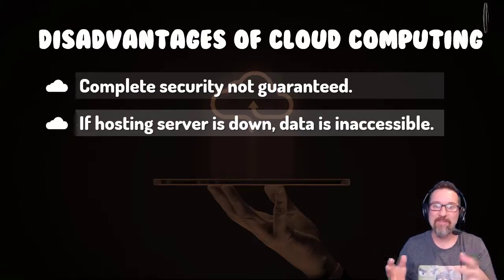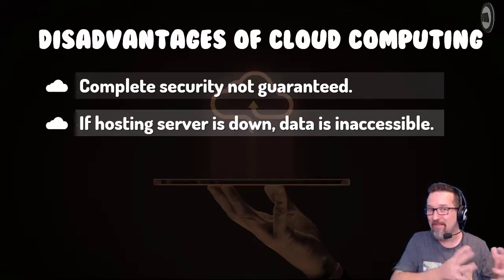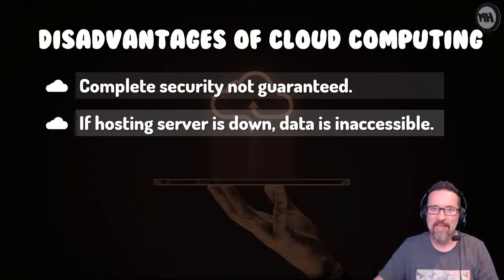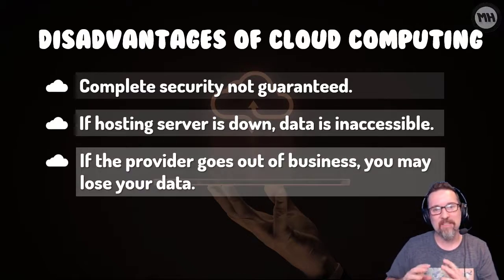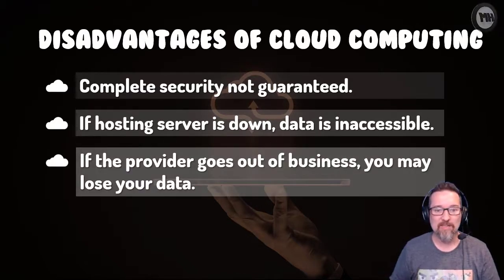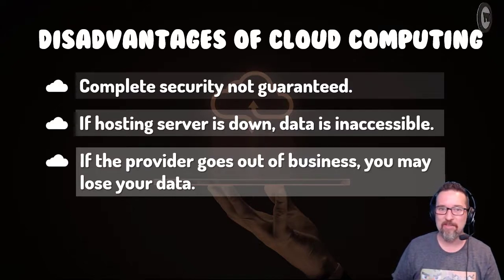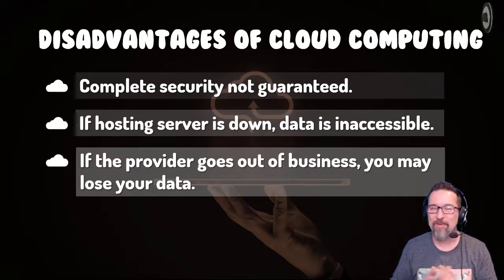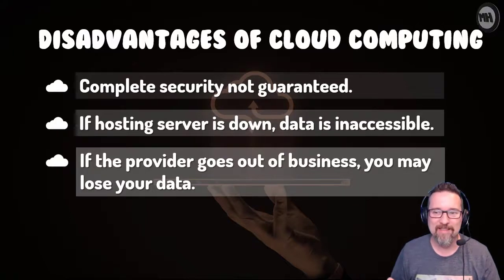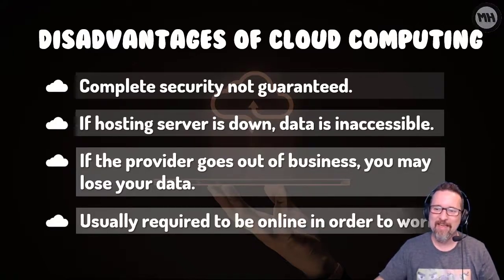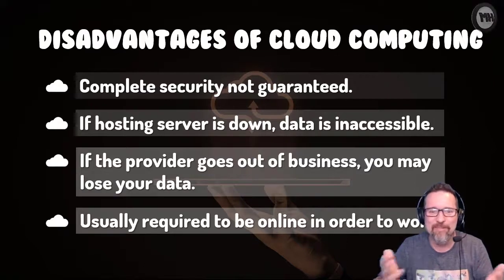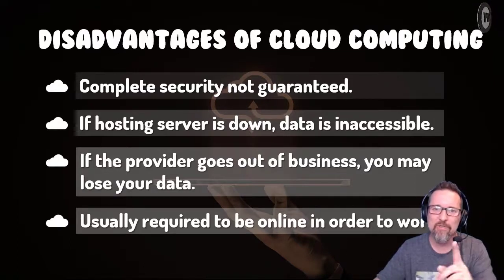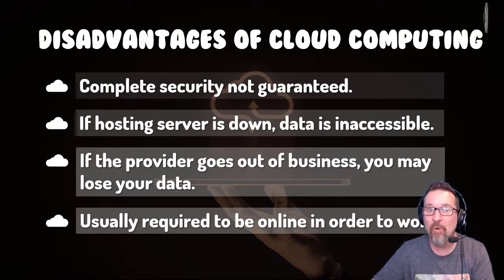If the hosting server is down you can't access your work. So if something's wrong with the server online, their server where everything's hosted, you can't access your work. If the service provider goes out of business or everything just goes belly up, you may lose all your data, you might not even get it back.